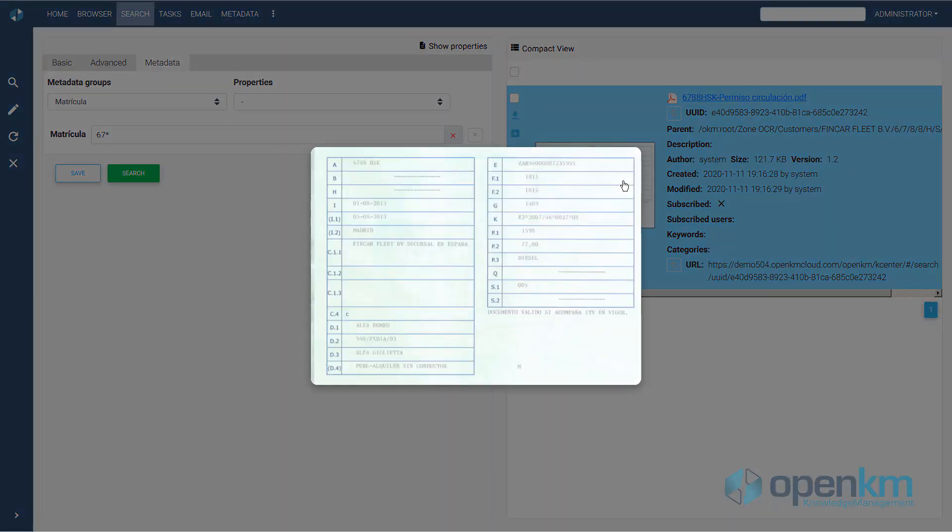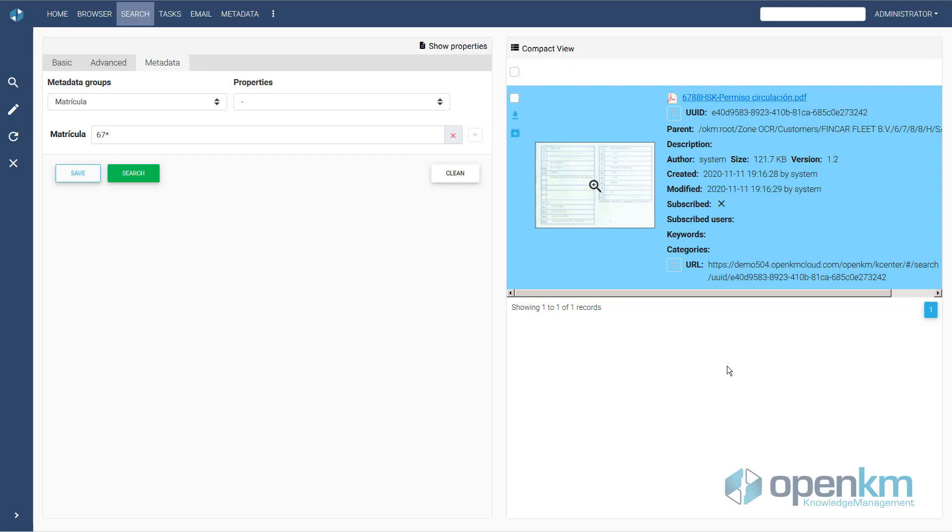We can recognize the type of document thanks to the thumbnail. The document manager has found the driving license through a piece of information contained therein.